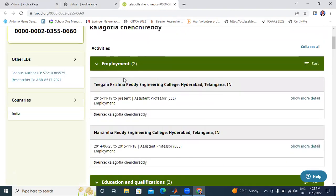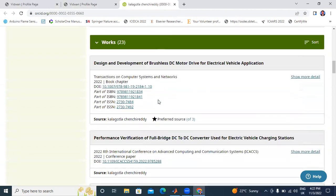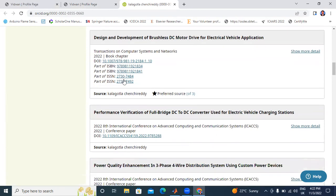I added all my data in ORCID. These are the total list of papers in conferences and journals. I have a total of 23. In ORCID, it is showing the total name of the journal, DOI link, ISSN, ISBN, and total details.